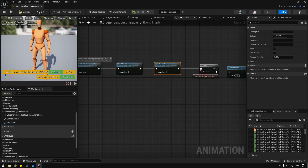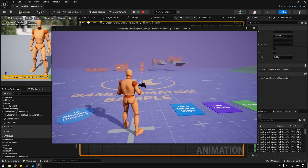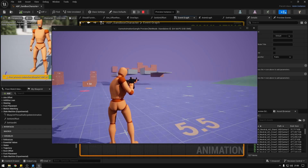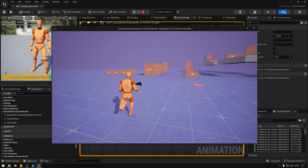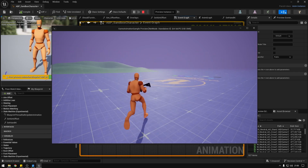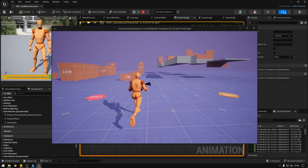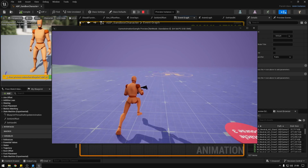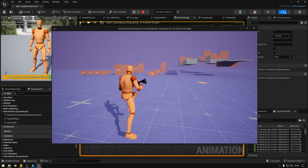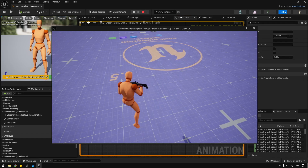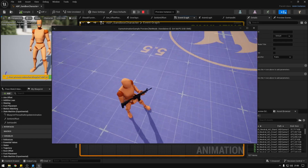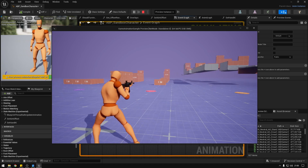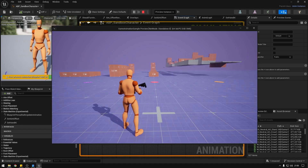It's not working yet because we're not calling this function — let's go to the event graph and after the aim offsets, call set hand IK. Now as you can see the hand is completely attached to the weapon on the character.